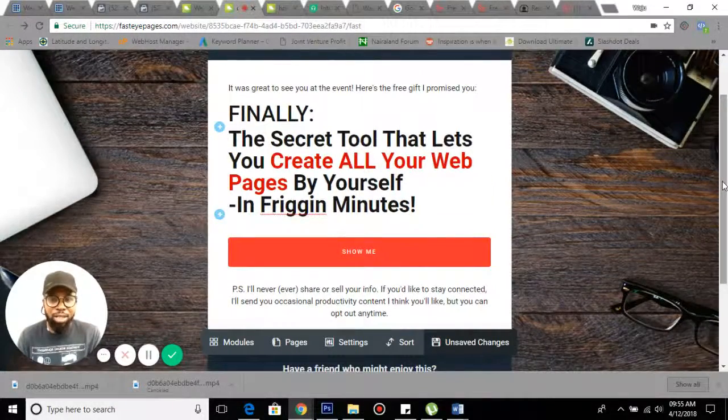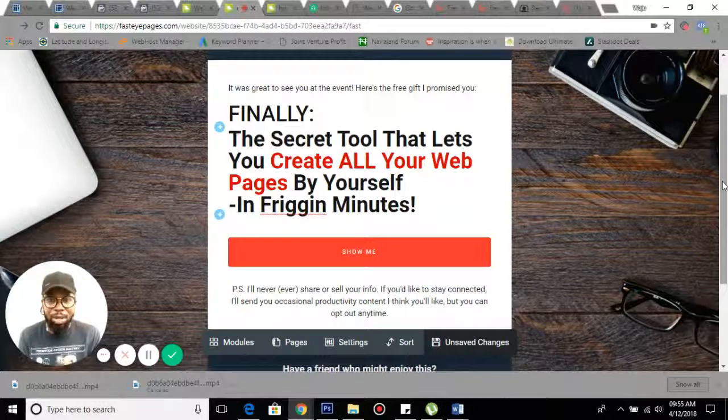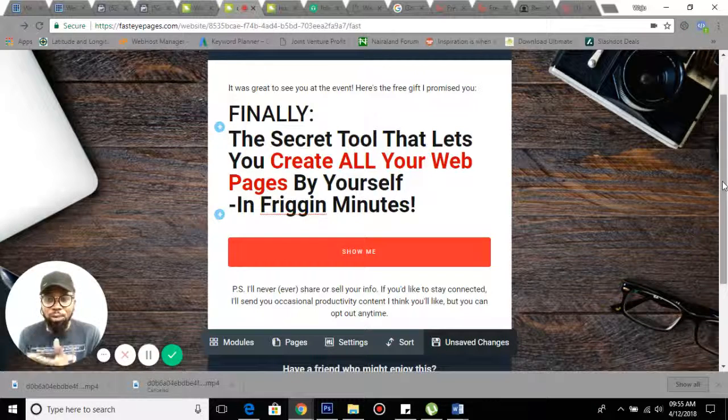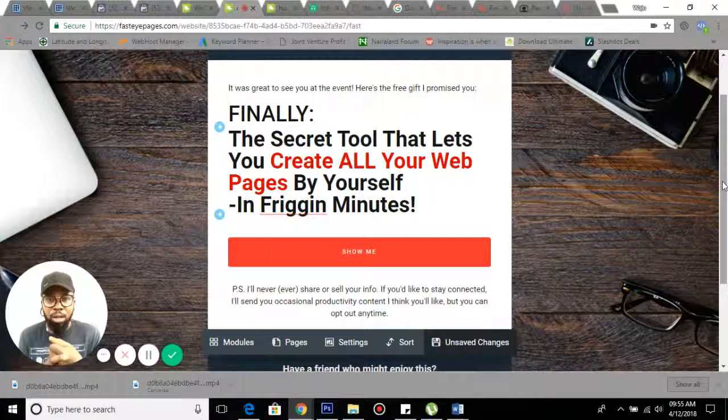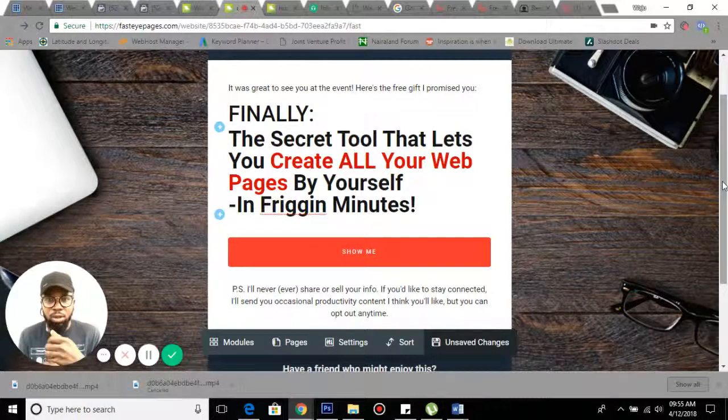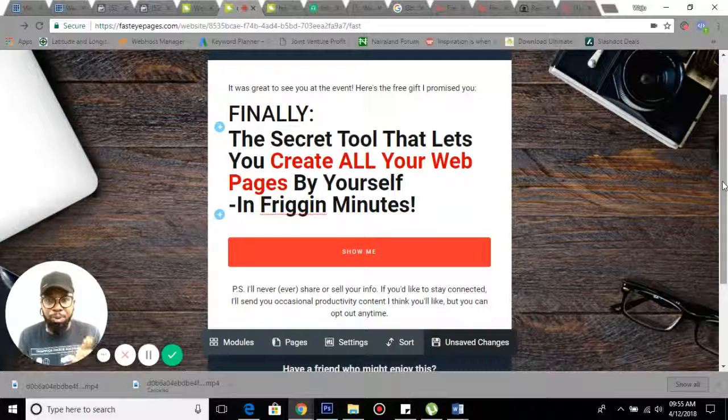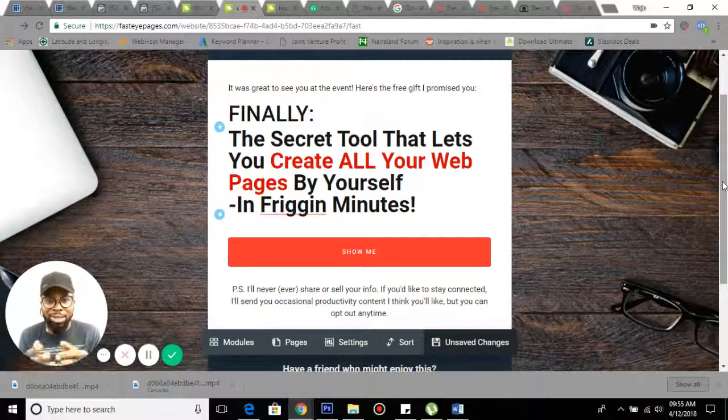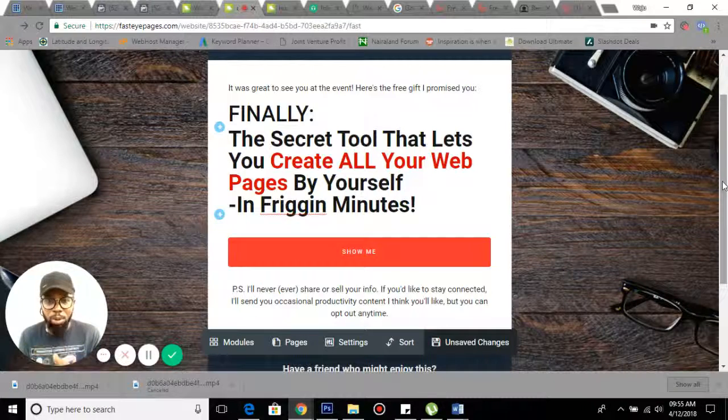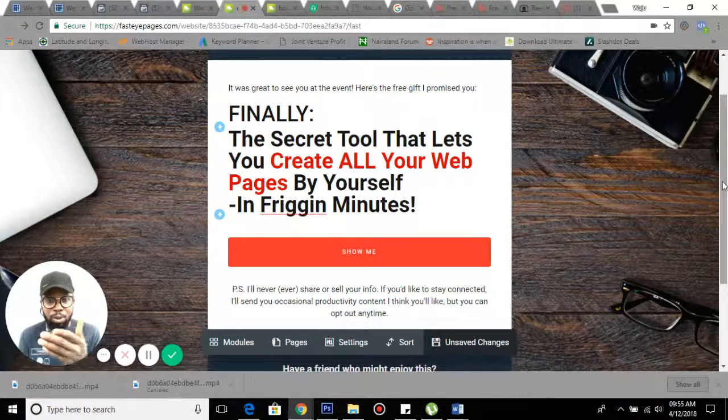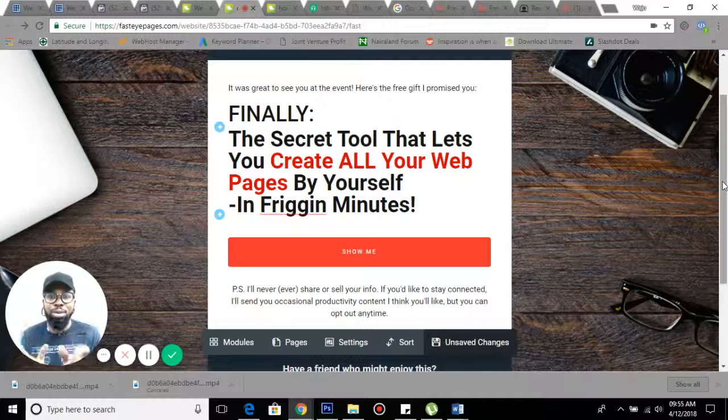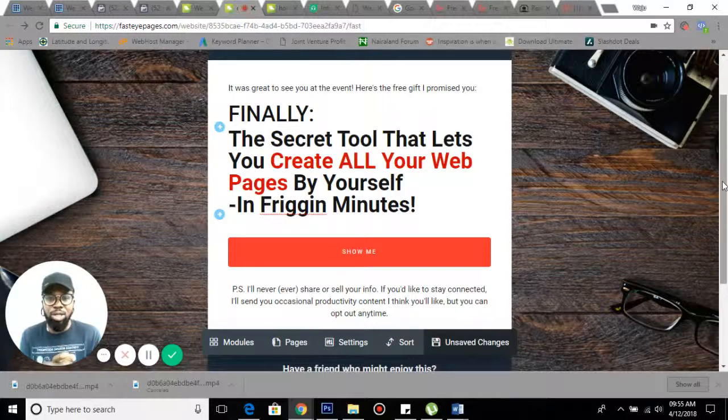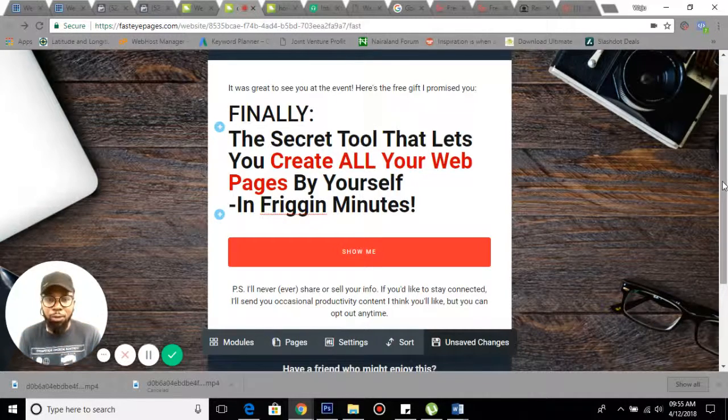The last one I used was WP Profit Builder and it's cumbersome because it's based on WordPress, but this one is pure HTML pages - beautiful stuff that you can use.